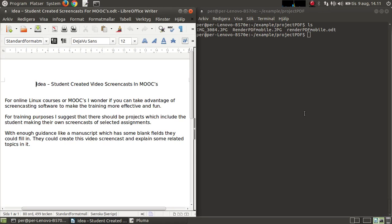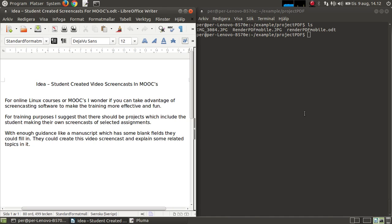Okay, hi. In this video I'm going to show you an idea of mine where the student, to improve himself, can make a screencast of what he's doing. So if he is reading a Linux course or a MOOC, he can take a screencast of some exercises from the command line.